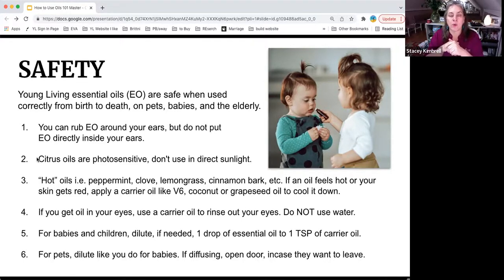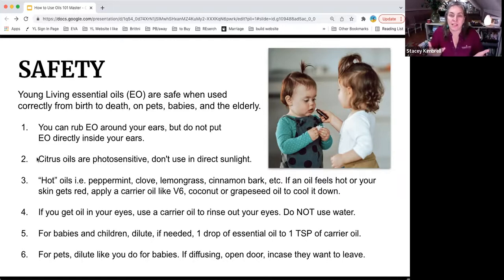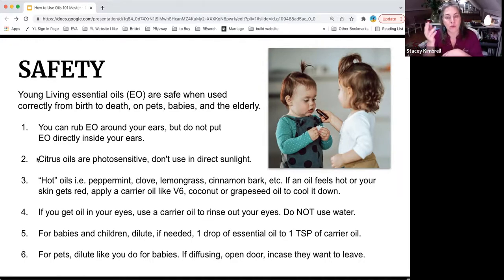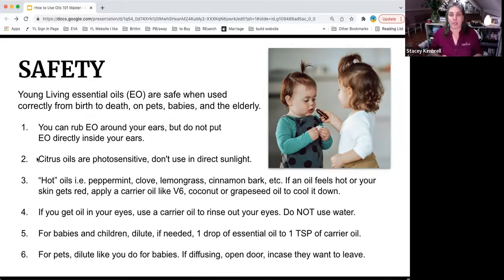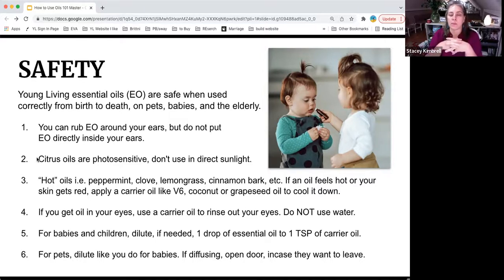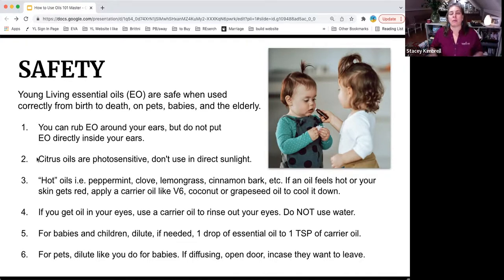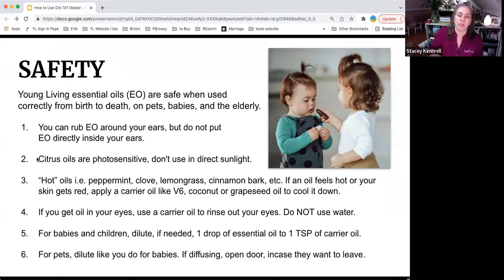Citrus oils are photosensitive — similar to how squeezing lemon in your hair lightens it in the sun. Citrus oils do the same thing, including bergamot and lemongrass. Those are oils you don't use in the sun; don't apply them where sun exposure will occur. Hot oils are considered to be peppermint, clove, lemongrass, and cinnamon bark. When using those kinds of oils, you may want to use a carrier oil, especially for younger users or those with sensitive skin.